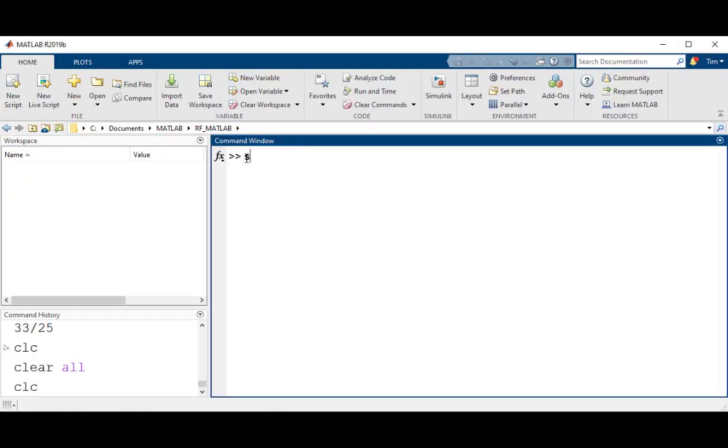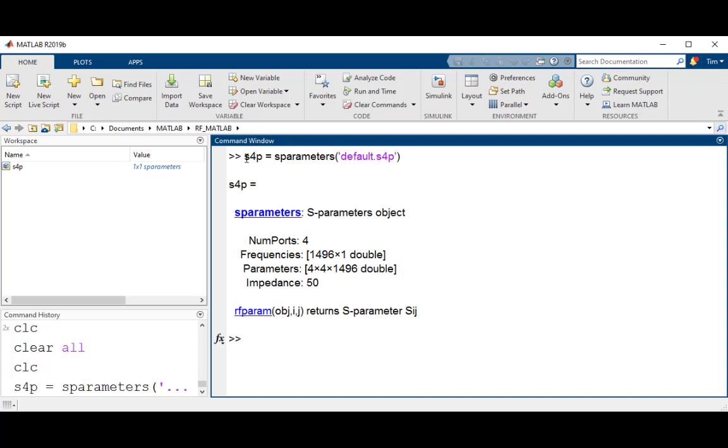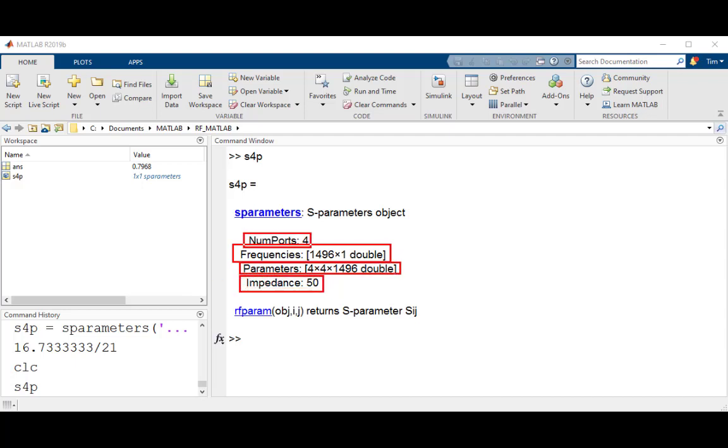Now, let's go through an example of doing all of this. First, let us import the data from a four-port S-parameter data file and assign it to a MATLAB data object. Let's call it s4p. Type in s4p equals s-parameters default dot s4p. Notice that there are properties for frequency, impedance, the S-parameters, and the number of ports that the file has.